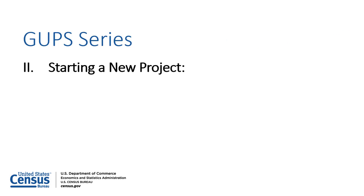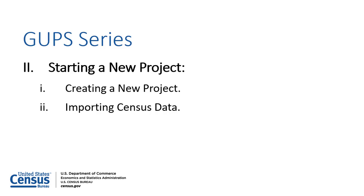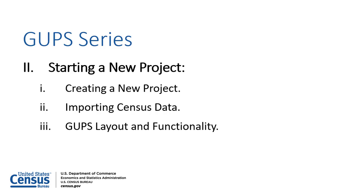This video will demonstrate how to create a new GUPS project, import spatial data from the U.S. Census Bureau, and explore the GUPS layout and basic functionality.